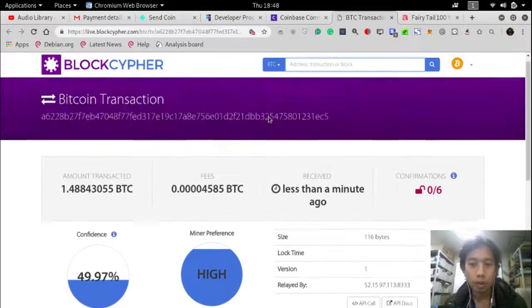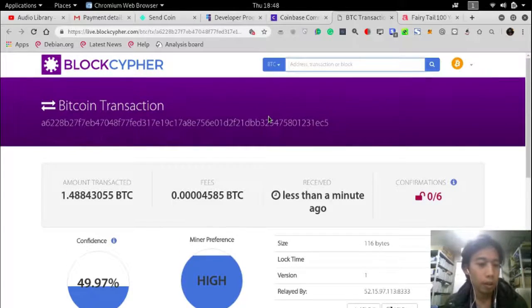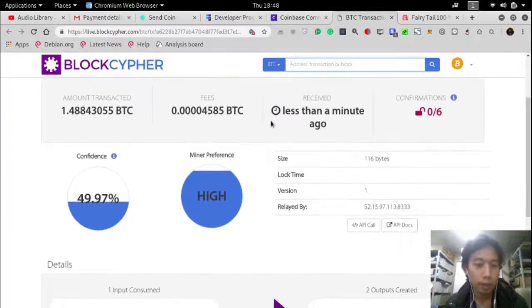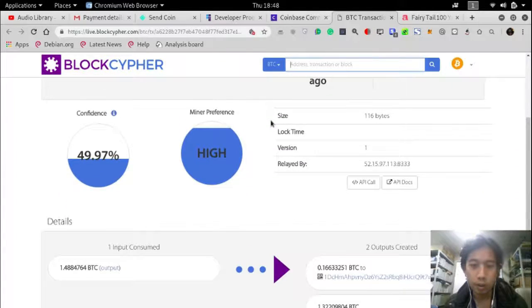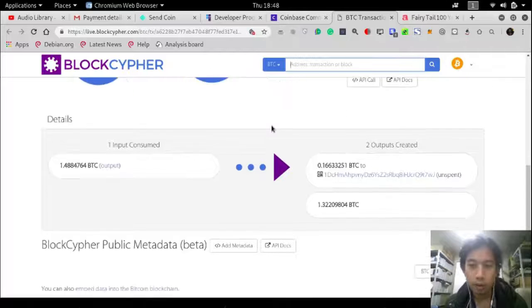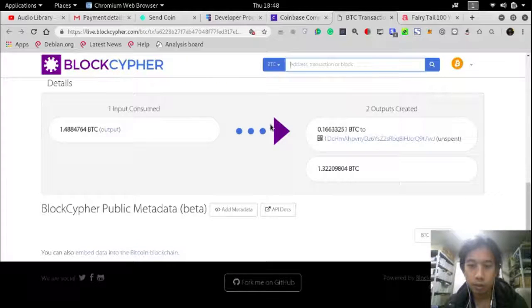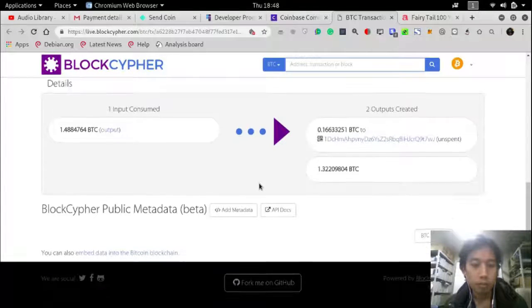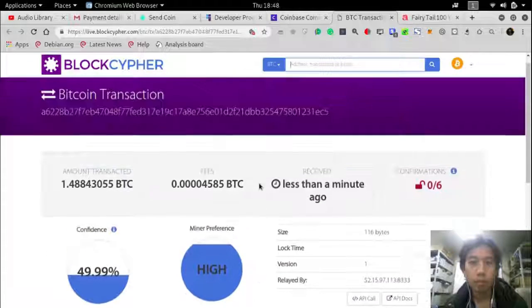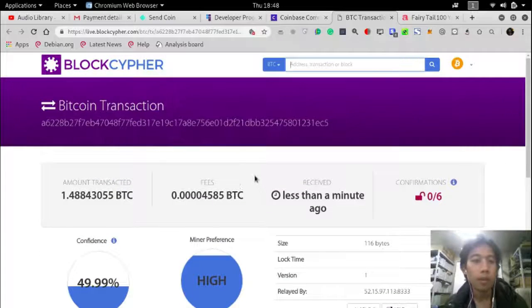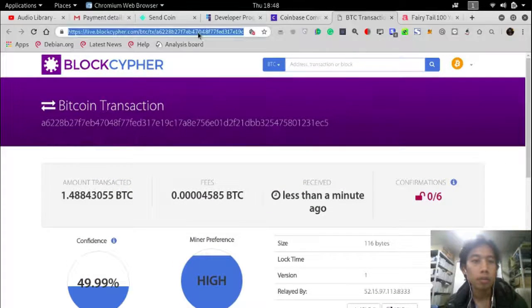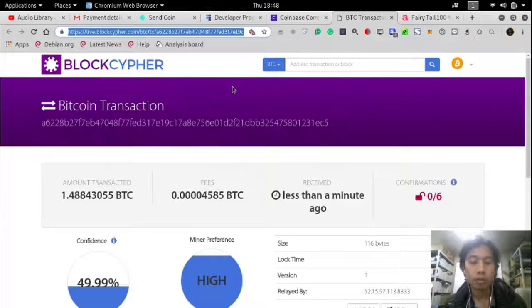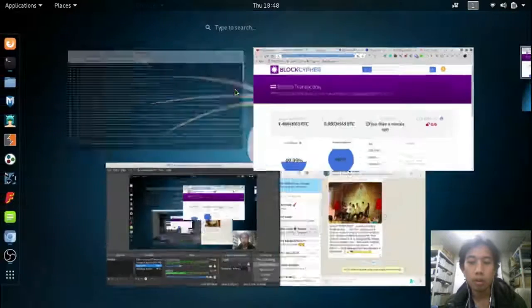Bitcoin transaction and now I just have to wait.